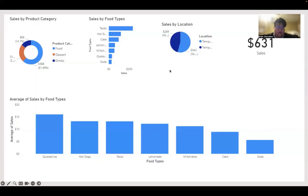Here are all of the sales information. In general, for the business, food does do the majority of the sales, and the best-selling items are tacos and hot dogs. The second restaurant is performing slightly better than the first one, and in general, quesadillas have the highest average sales.